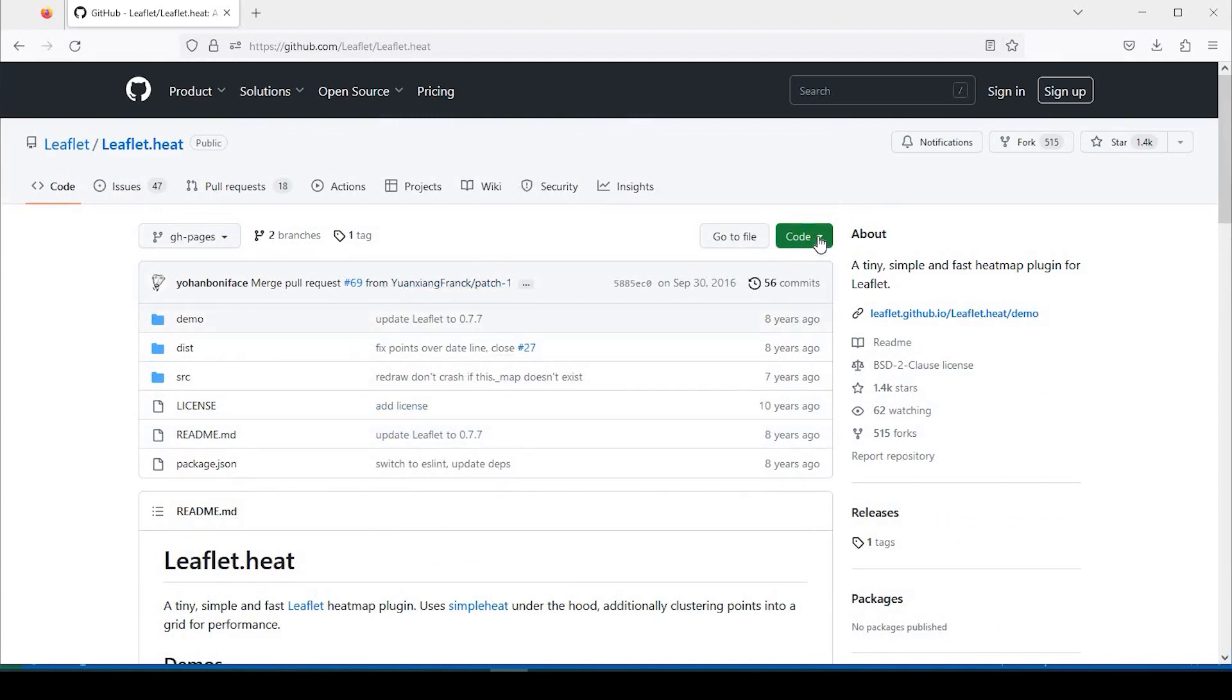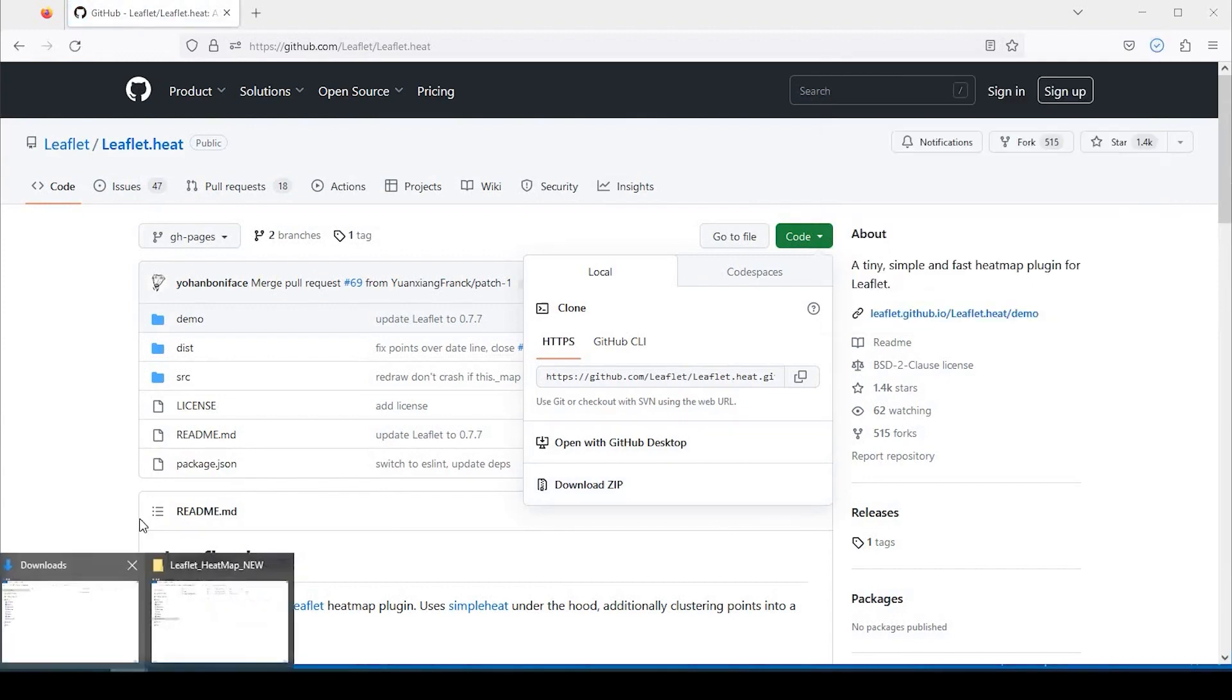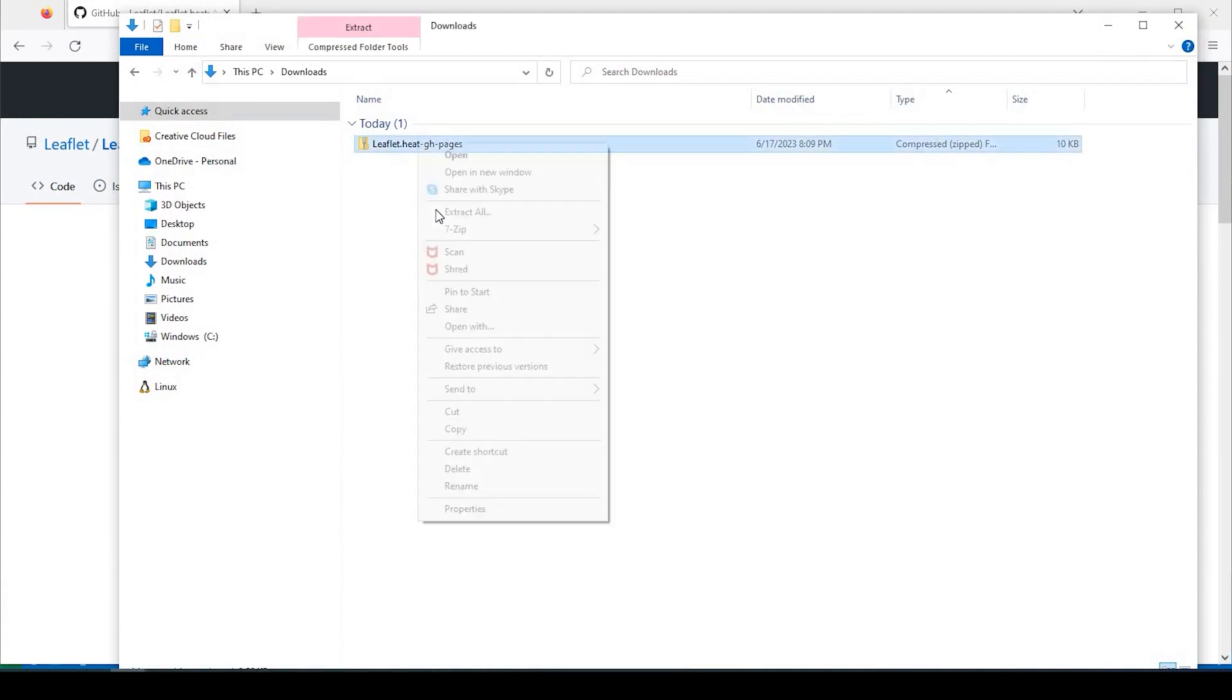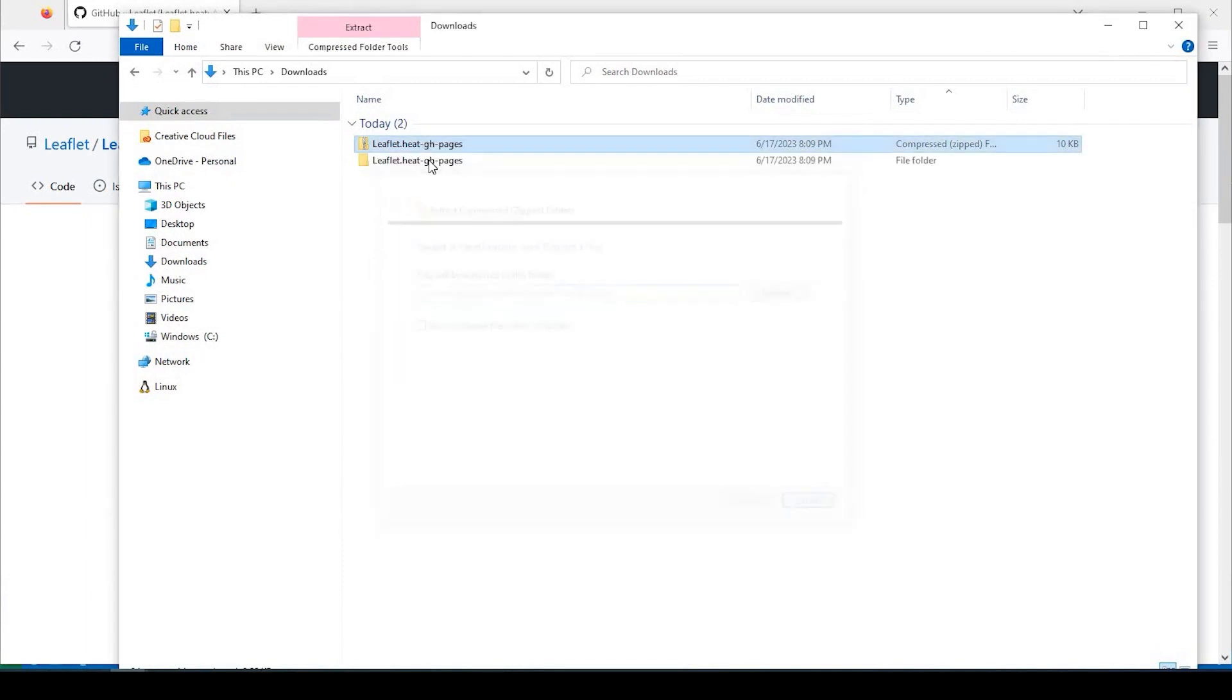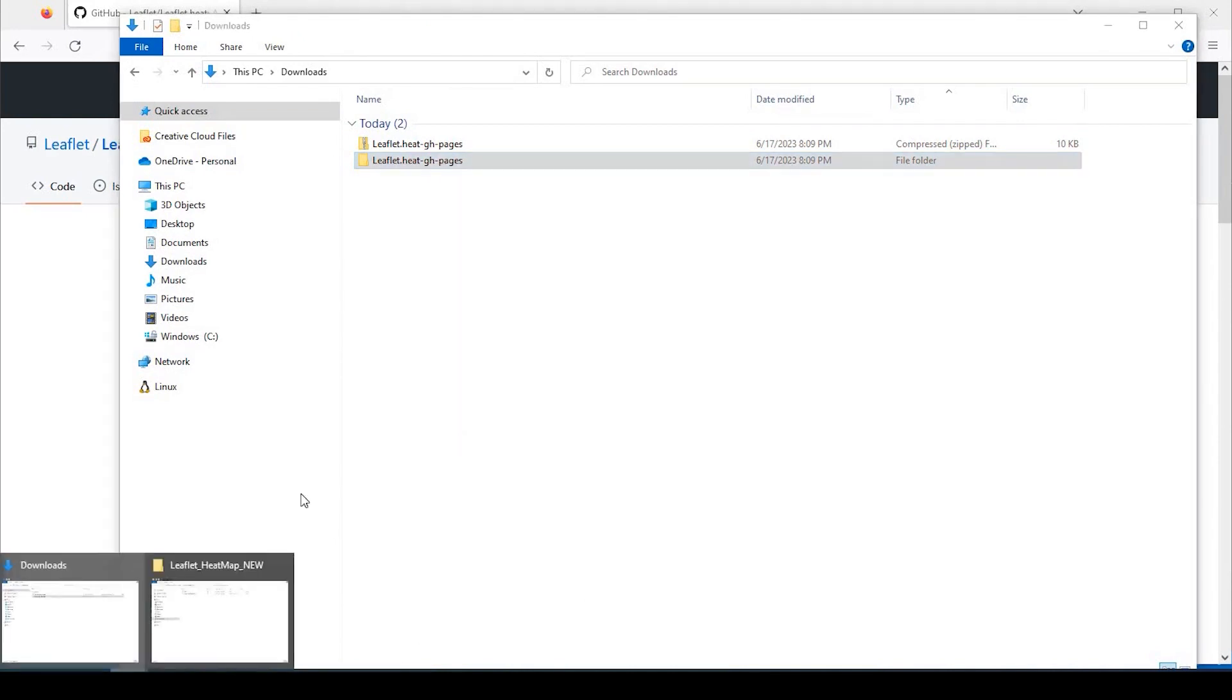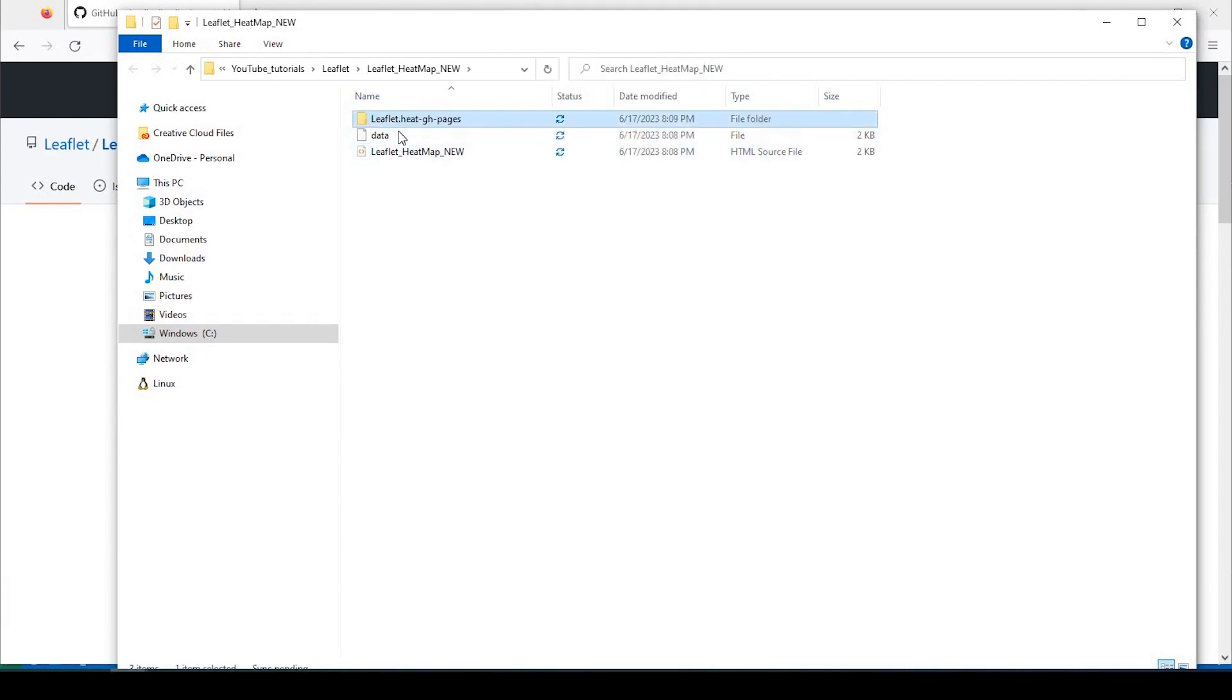So if we go back up here to the top, to the green code button, we click on the down arrow and download the zip file, and we'll come over to our download folder, and we'll extract that. Okay, and what I'd like to do is copy that extracted folder and paste that into my project folder where I have my HTML and I also have my data file here as well.